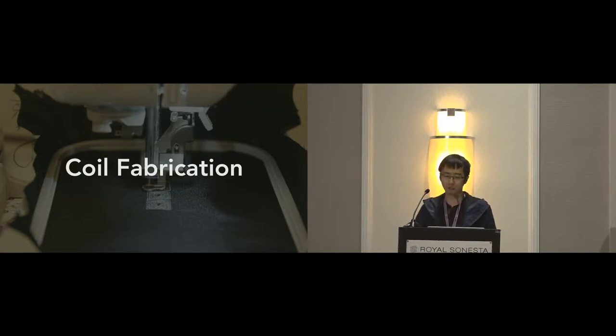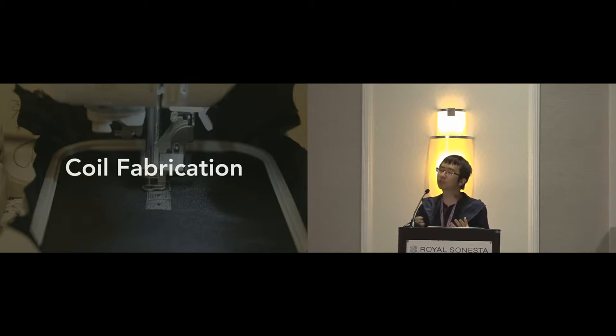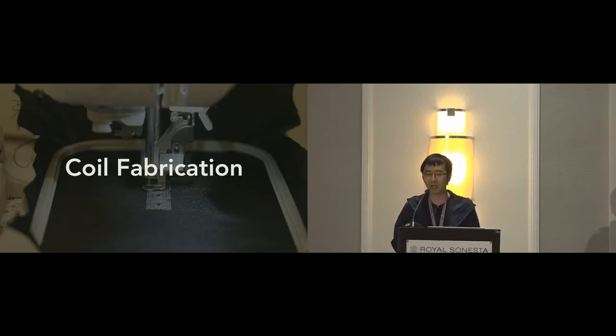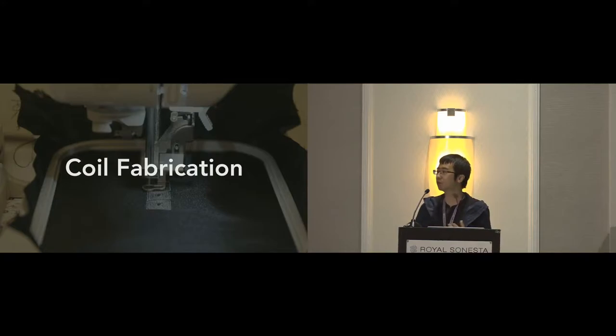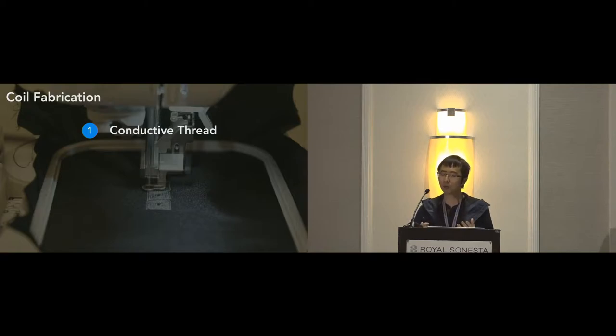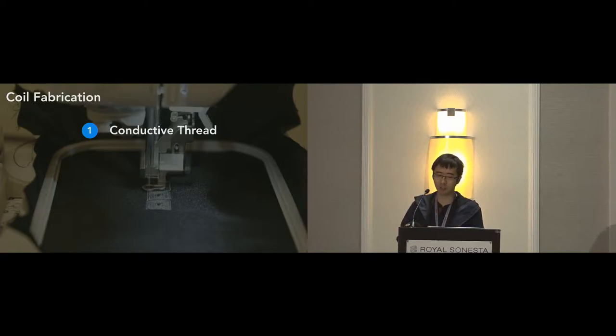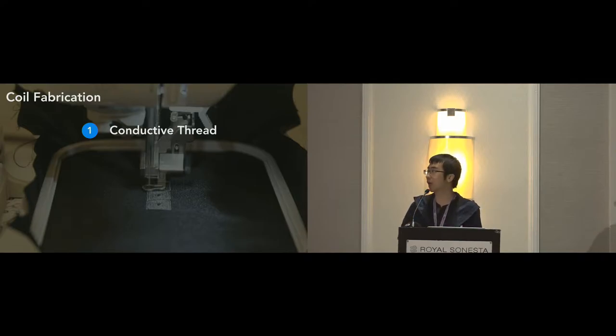Unlike Inductivo which just printed the sensing coils on a rigid substrate using copper wires, one of the biggest challenges of Tessutivo is how to fabricate multi-layer sensing coils on the fabrics. So first of all, to pick a proper material to make these sensing coils instead of copper wires, we use conductive threads, which can be easily stitched on a fabric to spiral the coils.